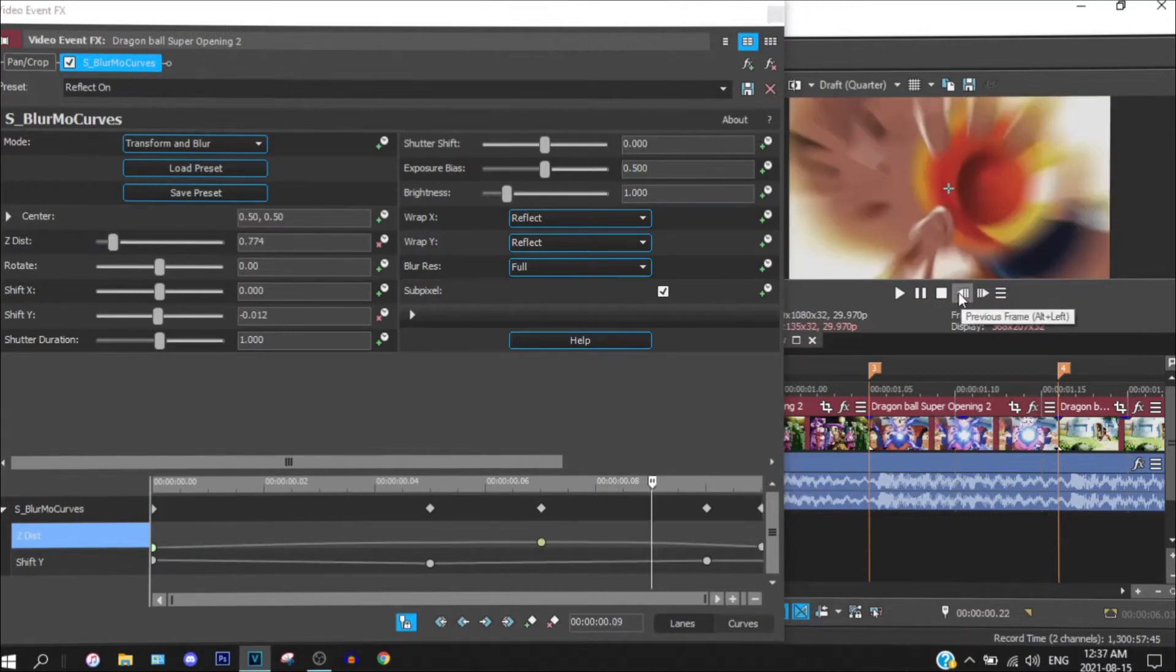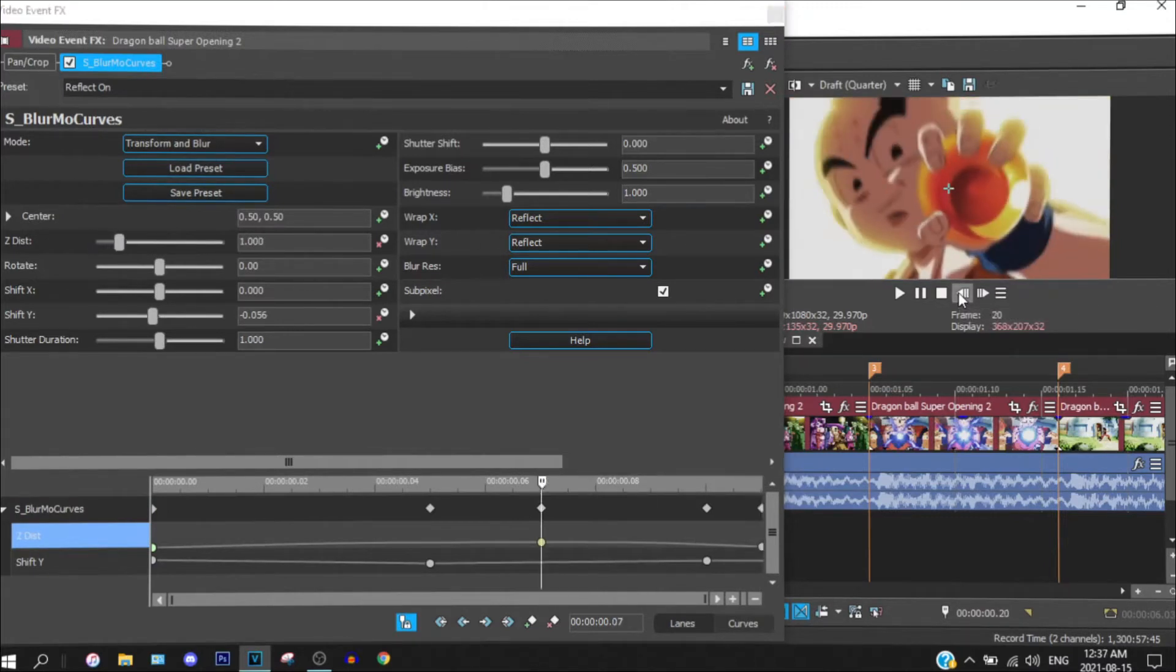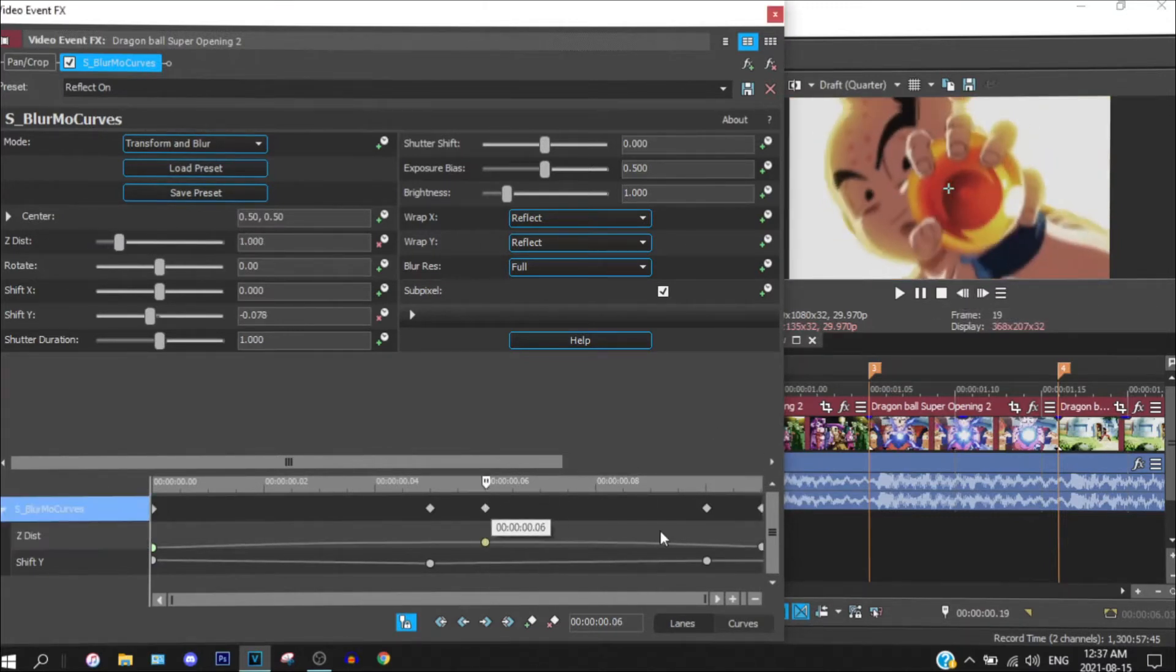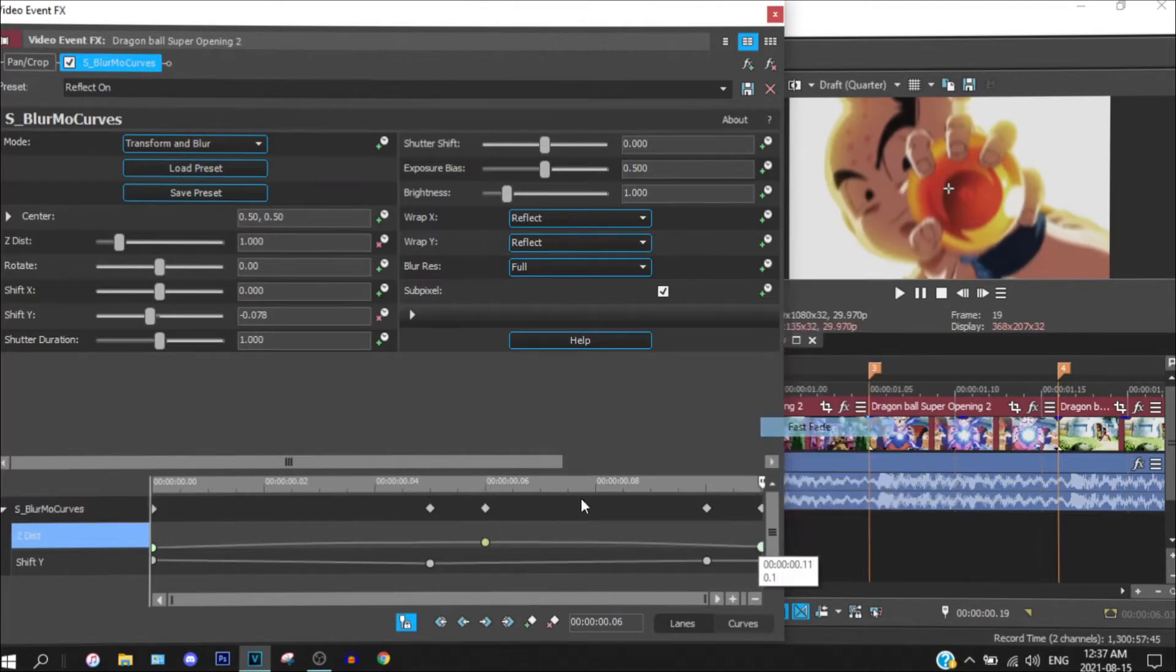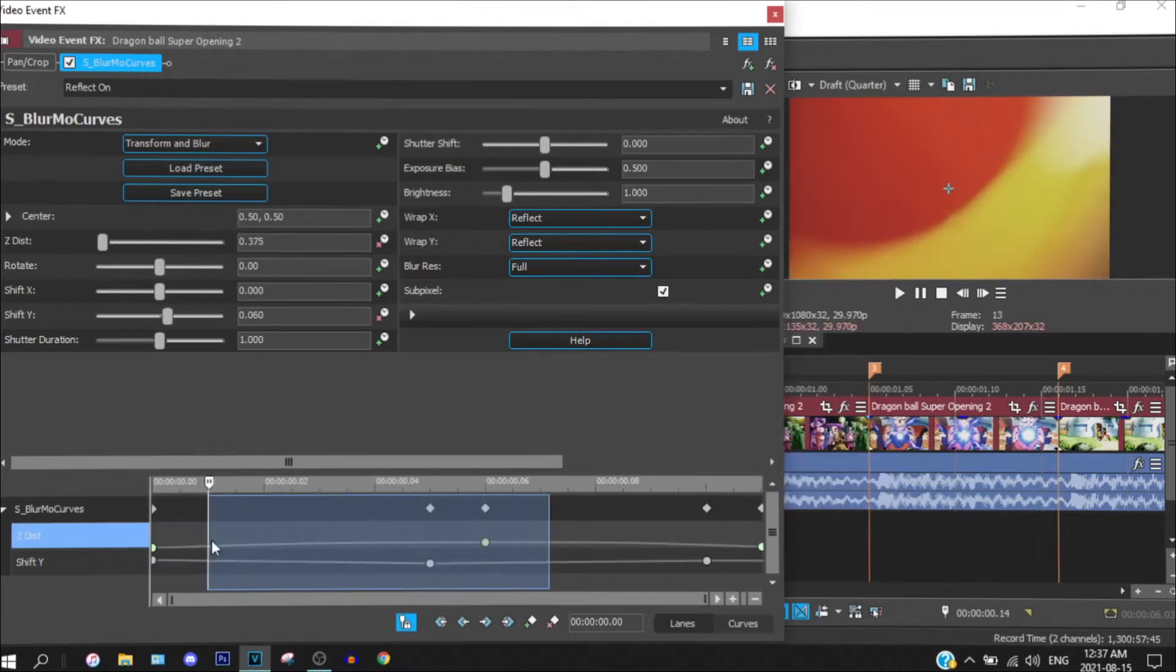1, 2, 3, 4. 1, 2, 3, 4. 1, 2, 3, 4. Ok, looks nice.